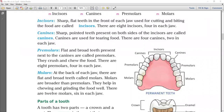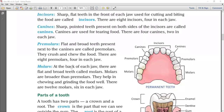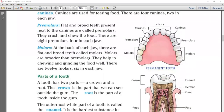Two canines are in the lower jaw and two in the upper jaw. Next, premolars: there are two premolars on each side of each jaw, making a total of eight. At the back of each jaw are flat and broad teeth called molars. Molars are broader than premolars and help in chewing and grinding food well. There are 12 molars, six in each jaw — three on the right side and three on the left side.